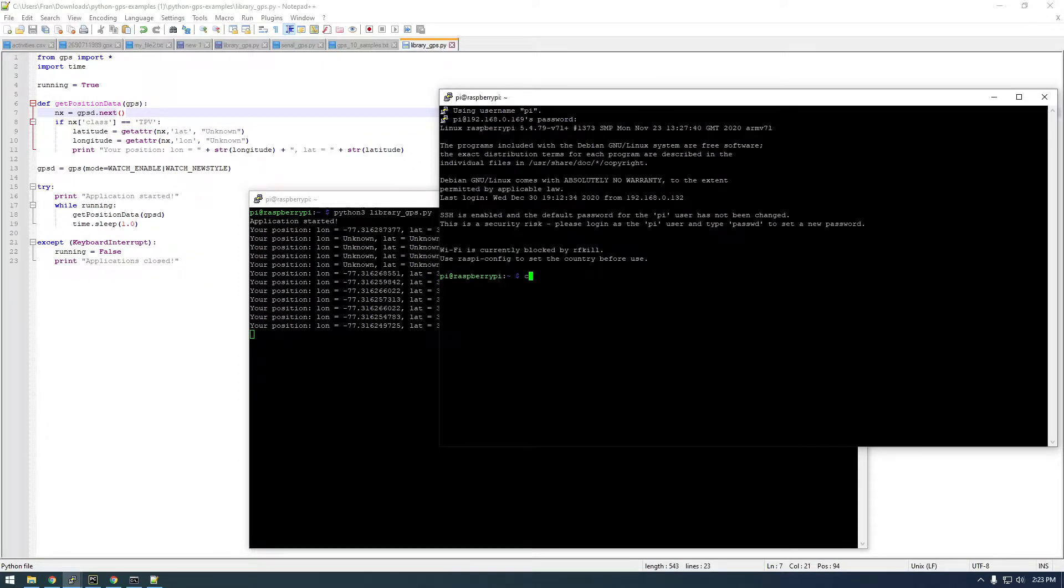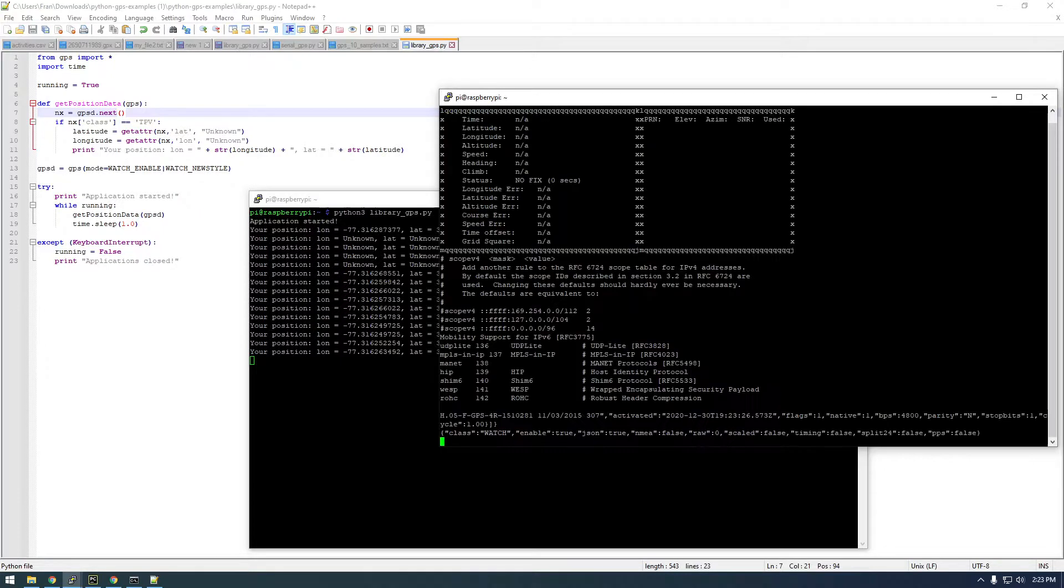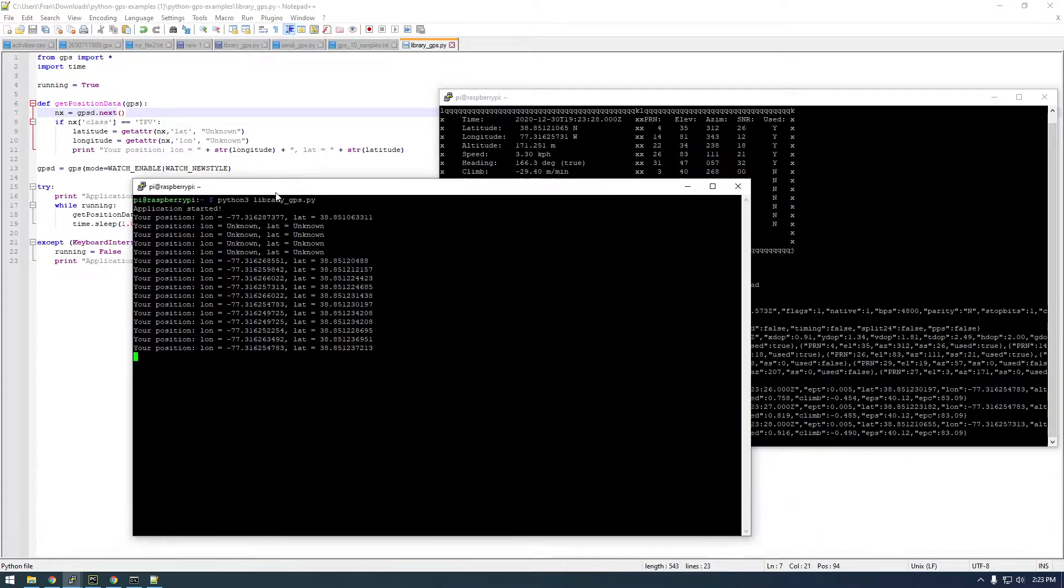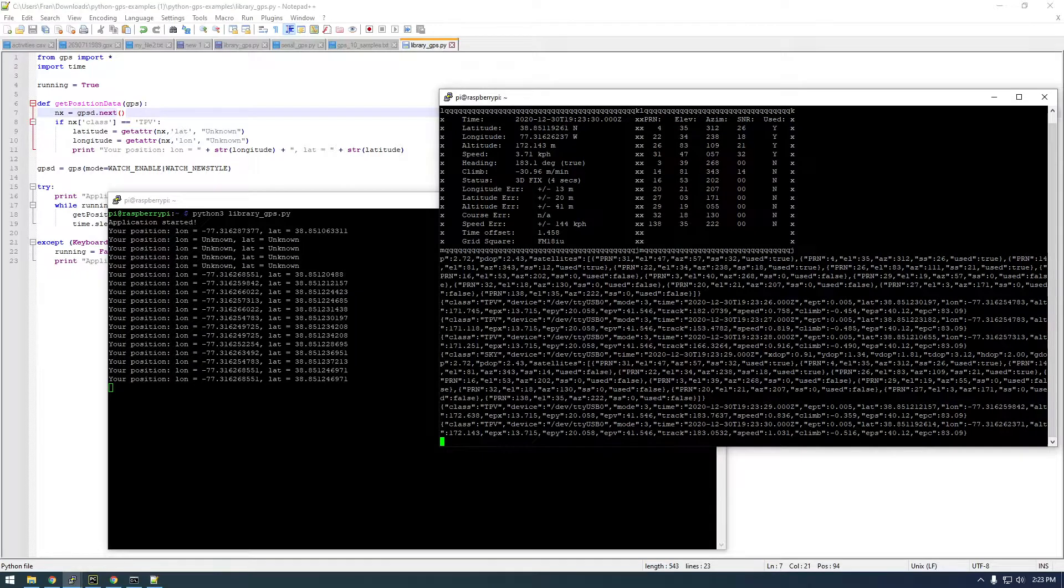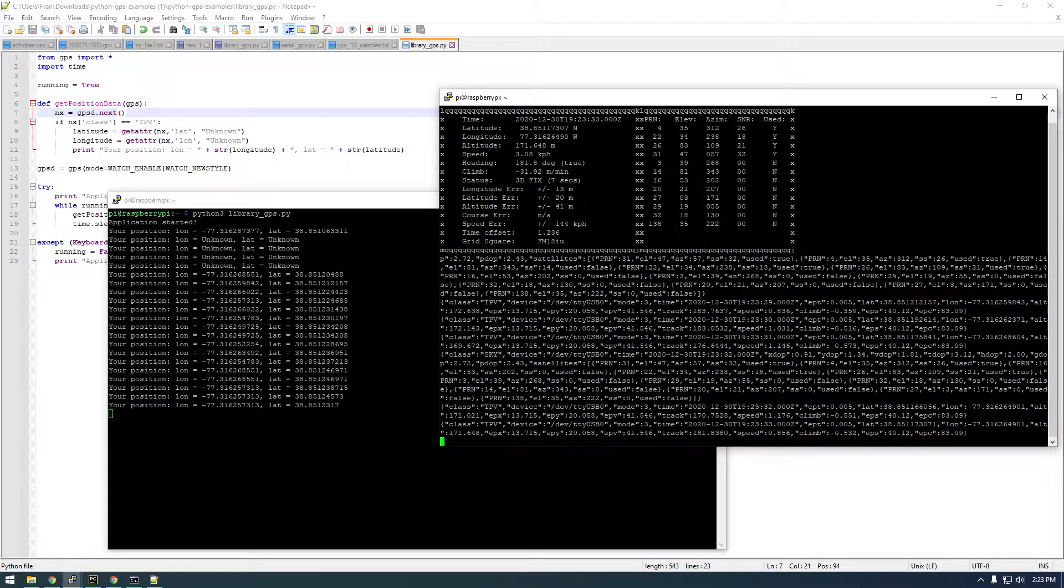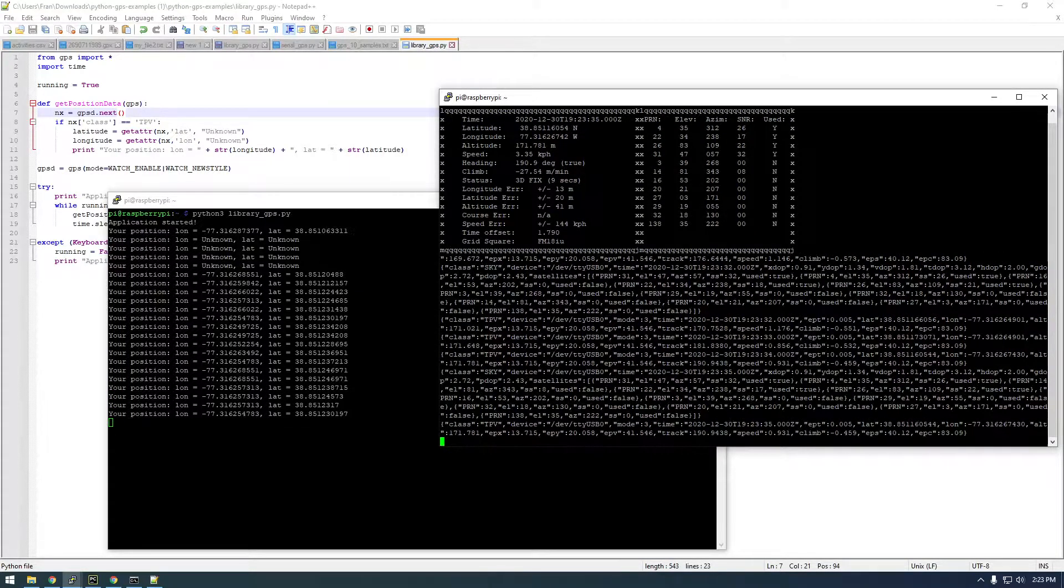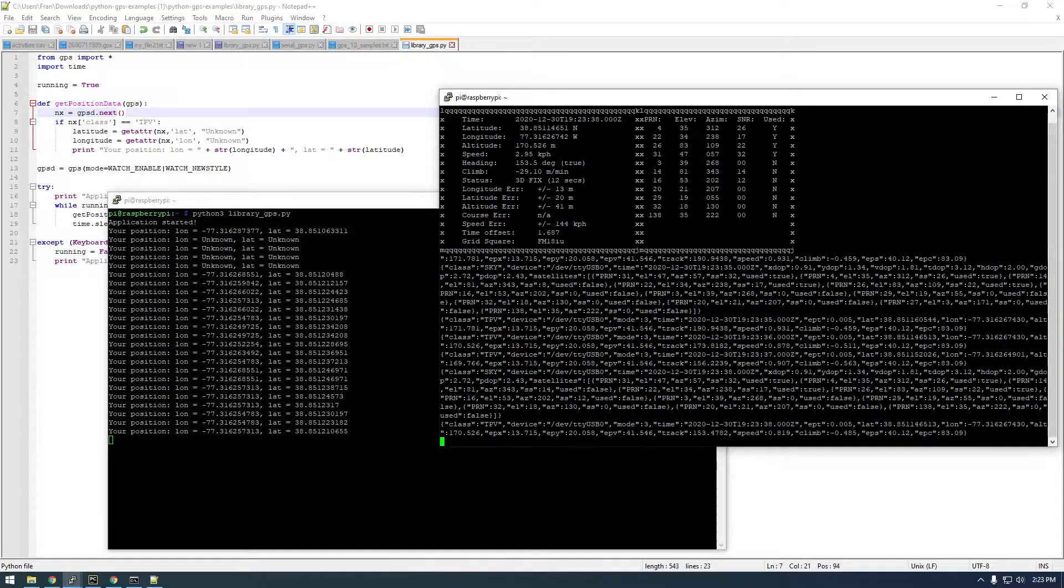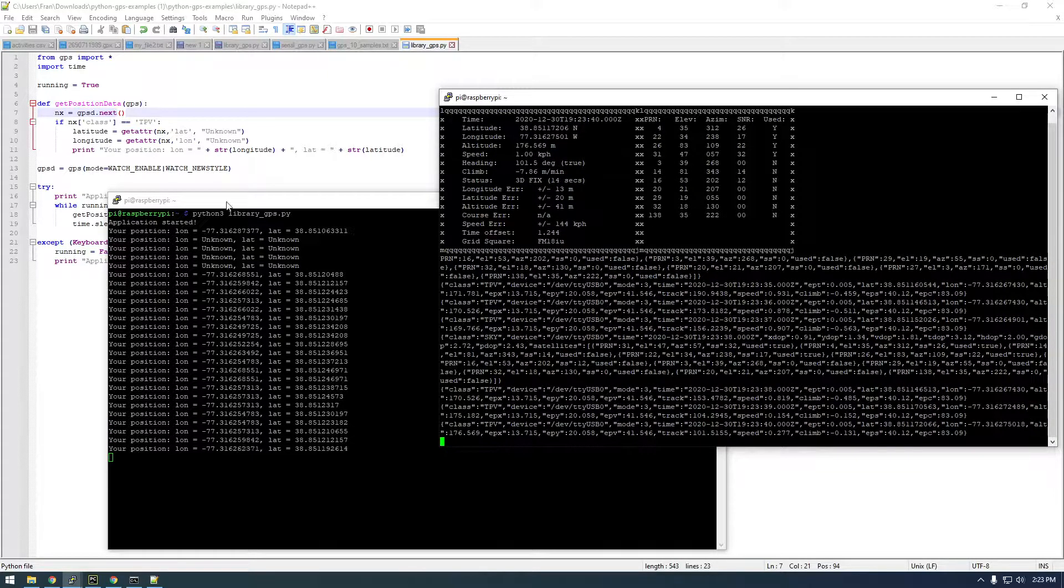I'm actually not sure if we can run both these at the same time. Let's find out. Yeah, it looks like we can run both at the same time, but the cgps program that came with the GPSD clients is kind of already doing this. But this is just a way to do it in Python.